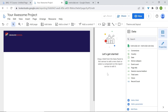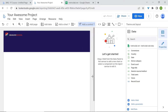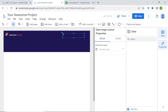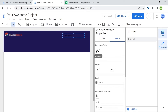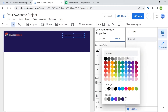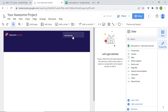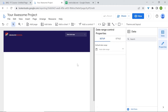Now we'll add our date range selector. Go to Add Control, select date range control, and place it here on the banner. You may not see it because of the colors, so go to style. For date range picker, let's select white.